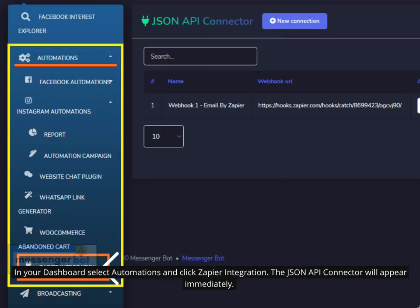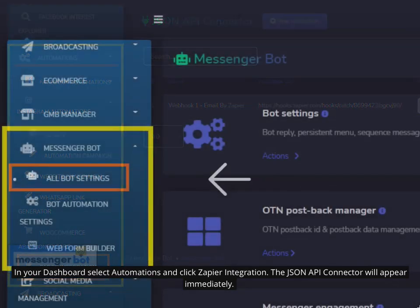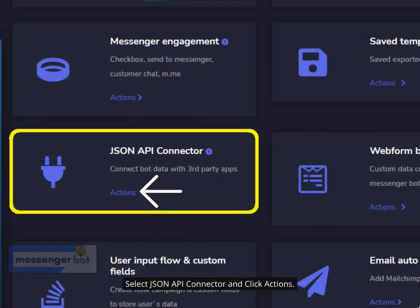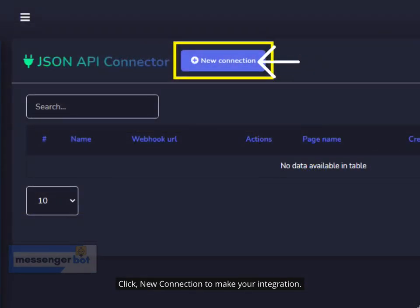In your dashboard, select Automations and click Zapier Integration — the JSON API Connector will appear immediately. Alternatively, in your dashboard select Messenger Bot, click All Bot Settings, then select JSON API Connector and click Actions.